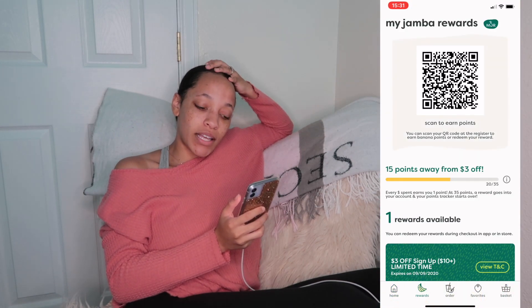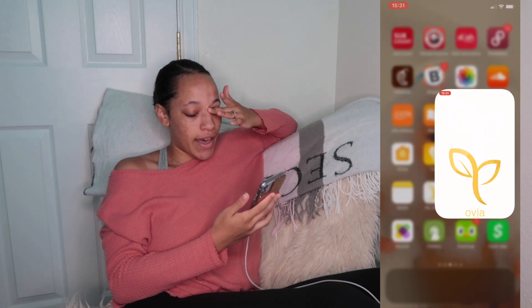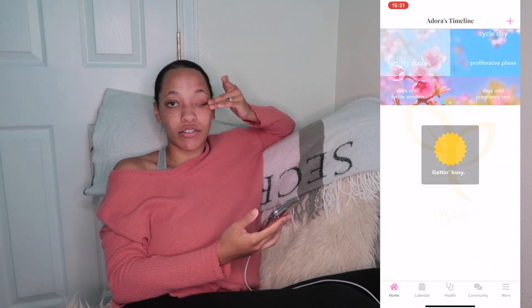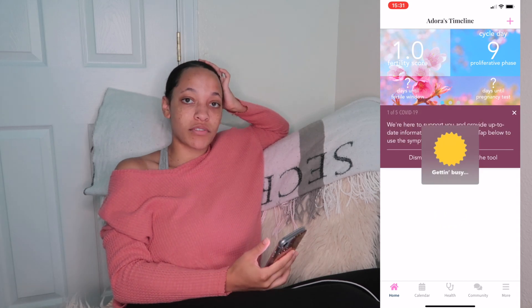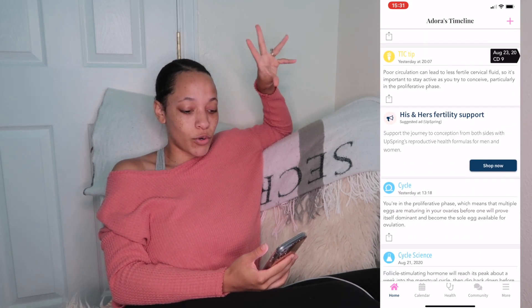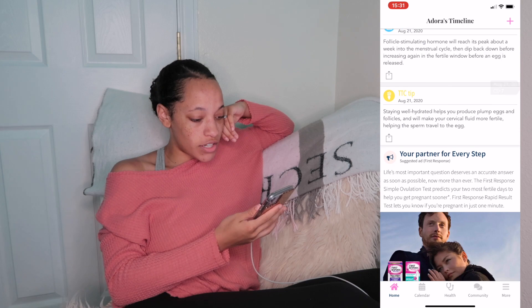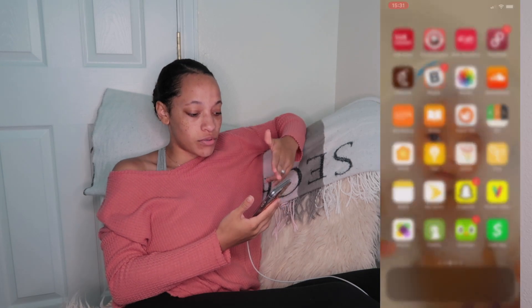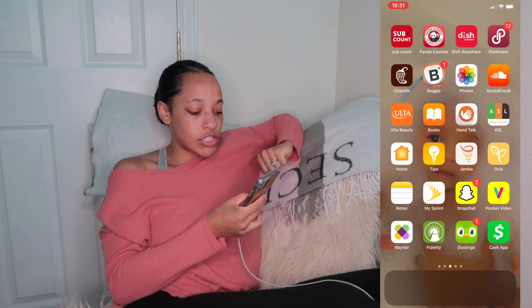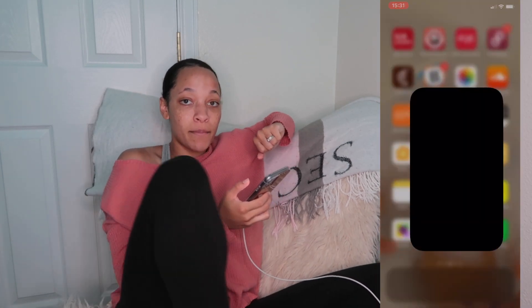Next is the Home app and Tips. Then we have Jamba Juice — it's a smoothie place and you can earn points there. Then we have the Ovia Fertility app, which tells you when you are most likely to become pregnant, your fertility score for your current phase, and gives you tips. Next is Notes.